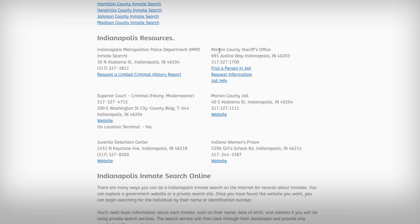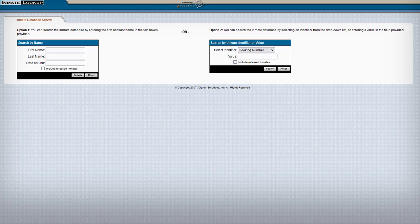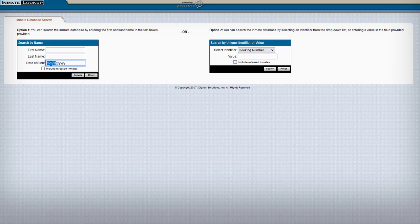If you go to the Marion County Sheriff's Office, they do have an inmate database. If you click on 'Find a Person in Jail,' it's going to take you to a search page where you can search by booking number or first and last name. You can also enter a birth date to be more specific.